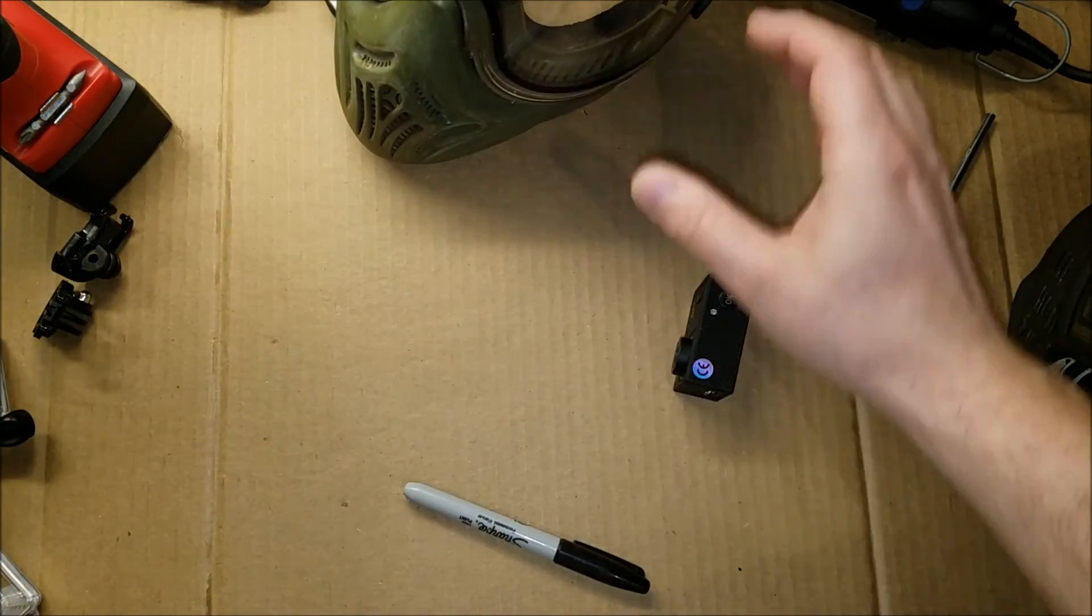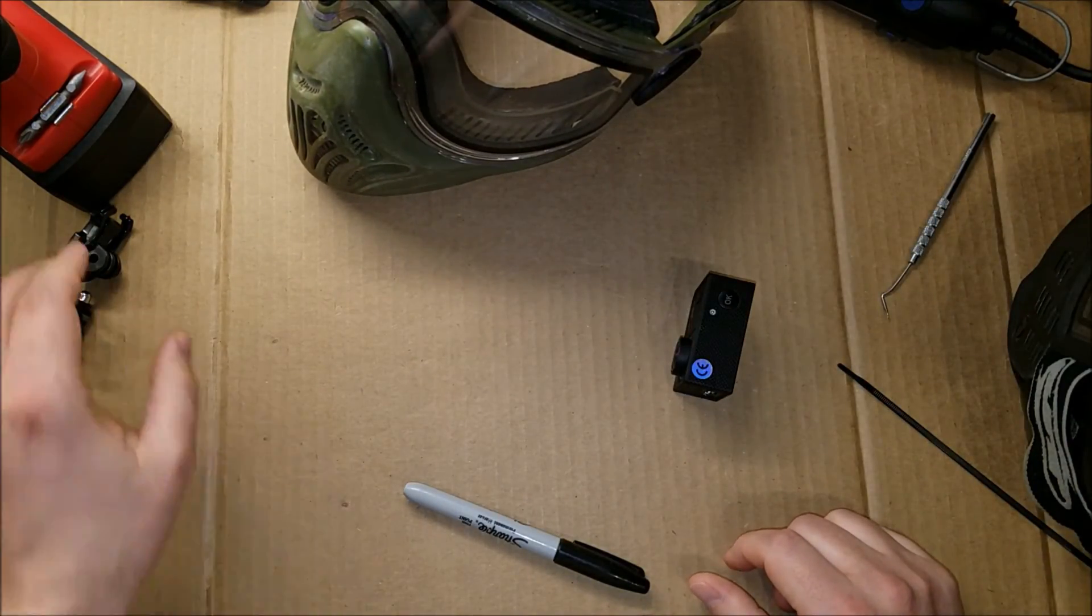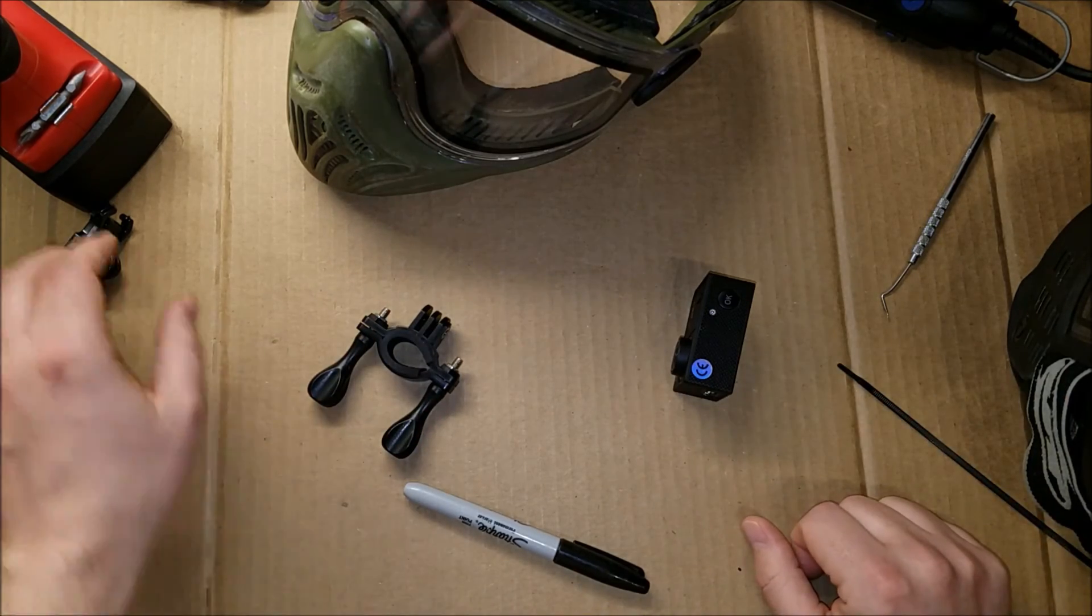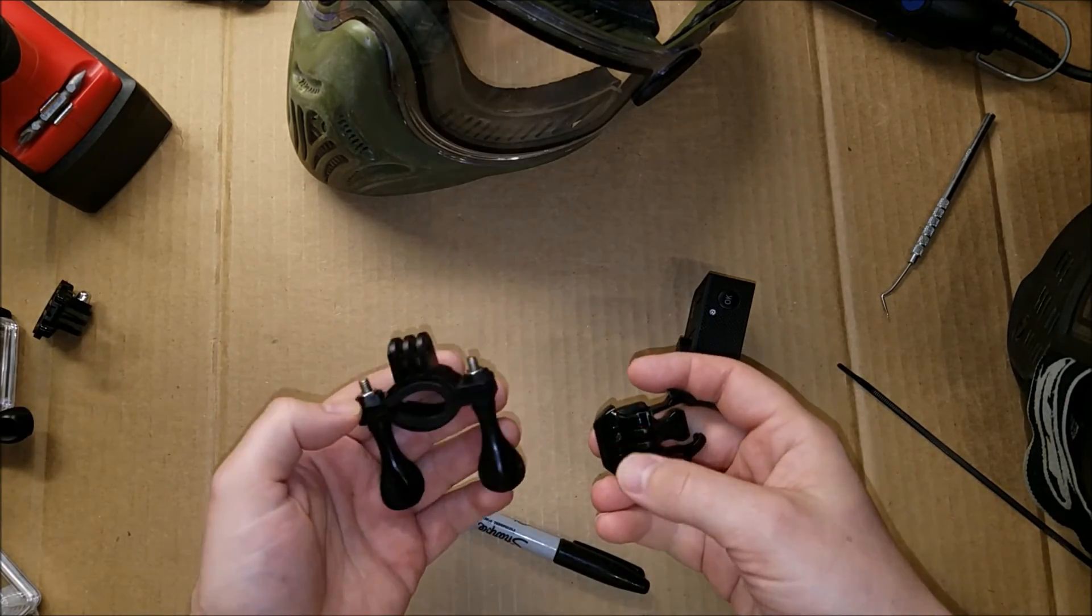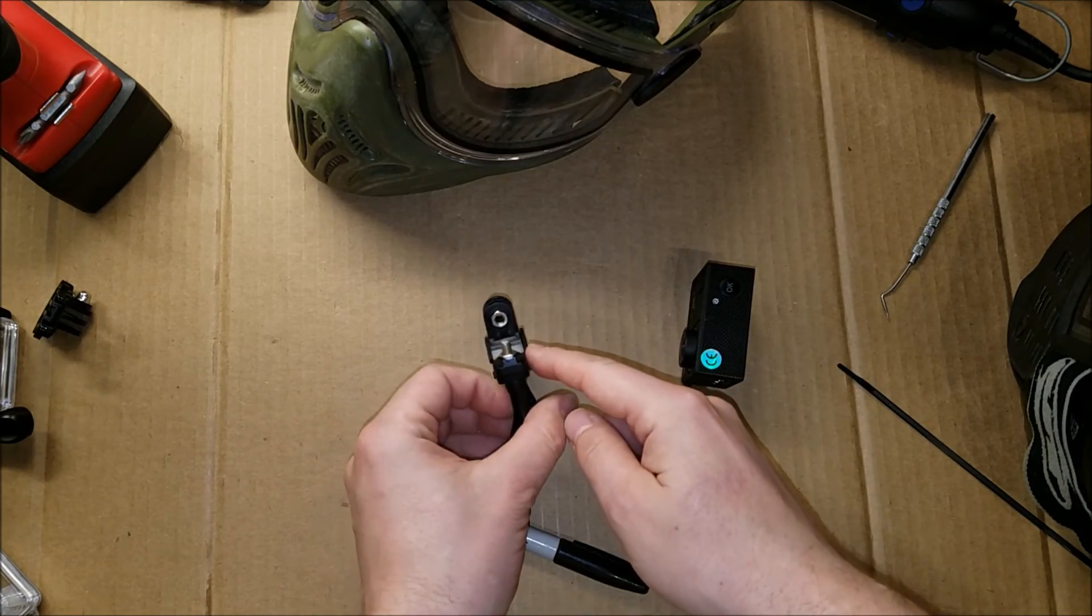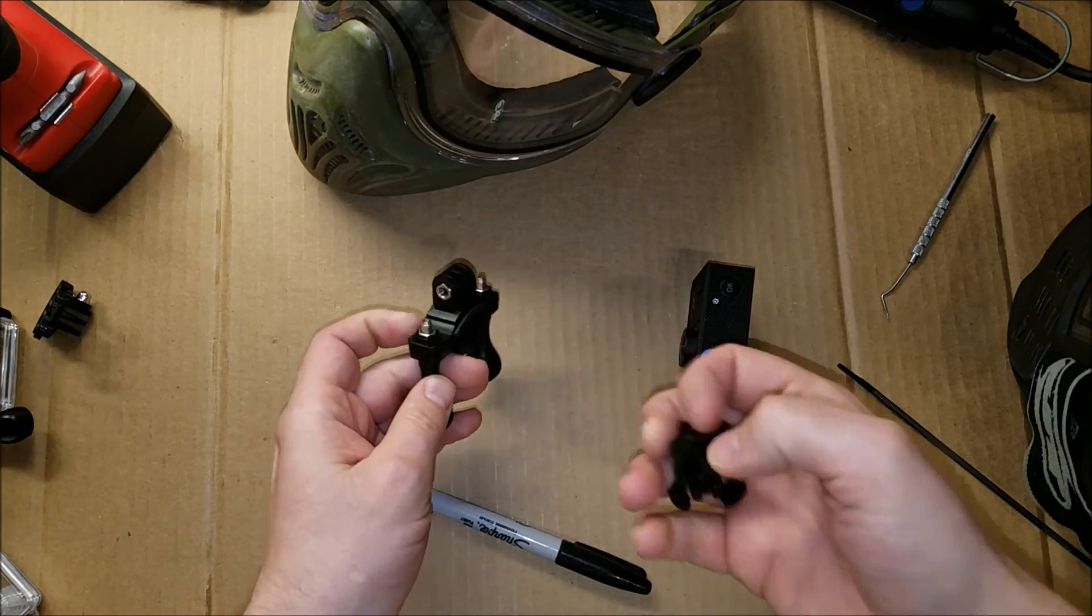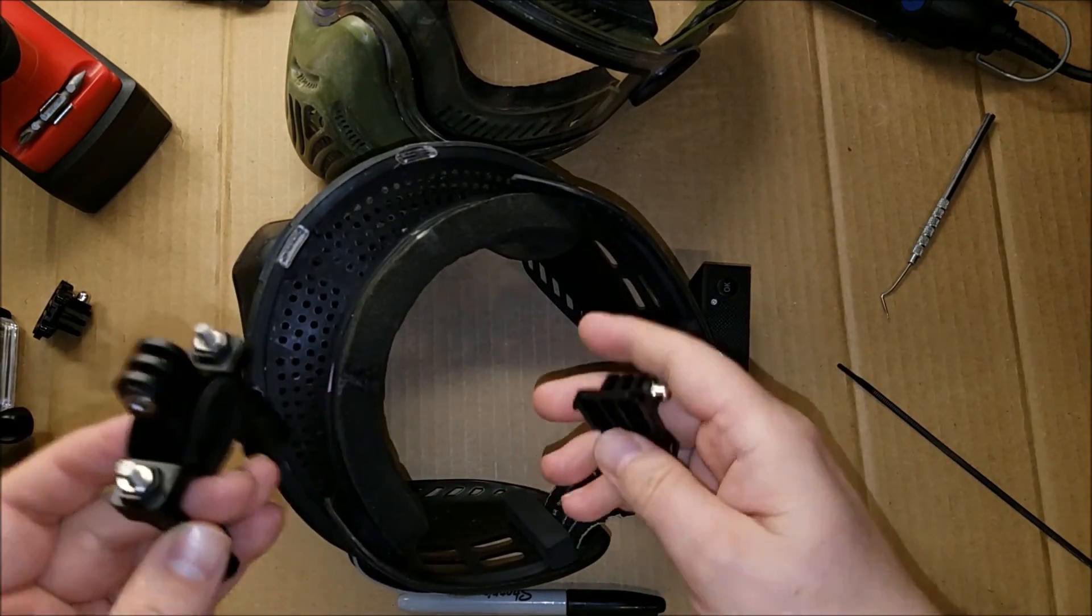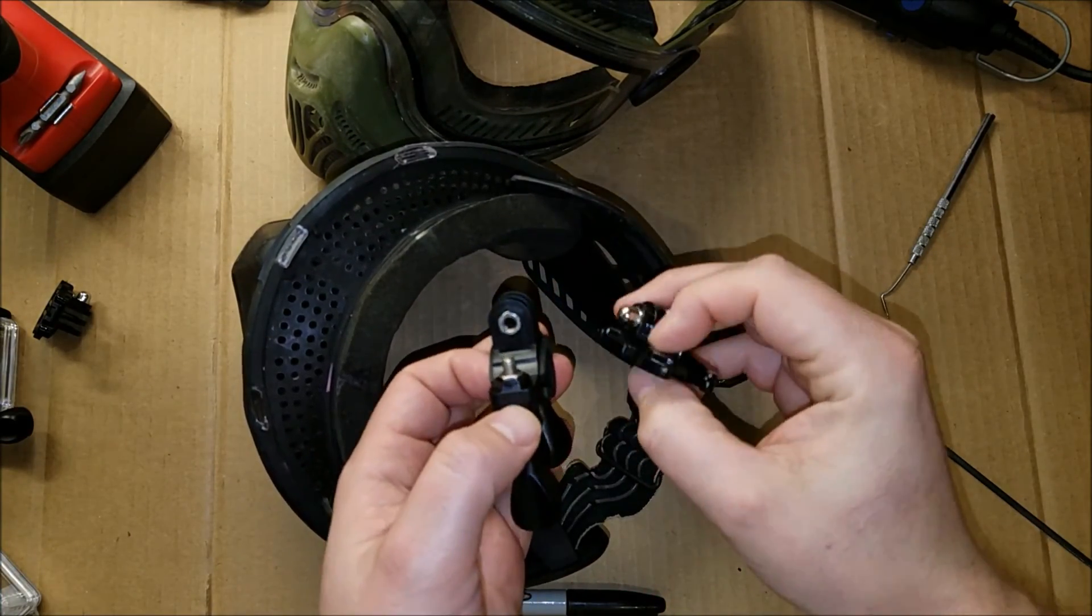So mounting these things to your mask can be a bit of a challenge because there's no readily made adapter that you can get from the store. But a lot of people have used these bicycle mounts and screws on either side on the top of a paintball mask, which does work. But I've always found a better method, I feel like.